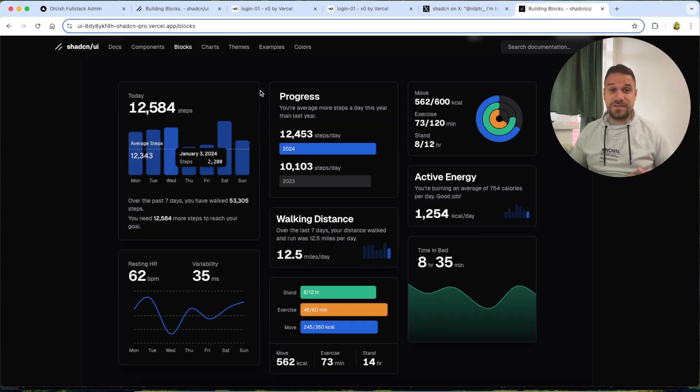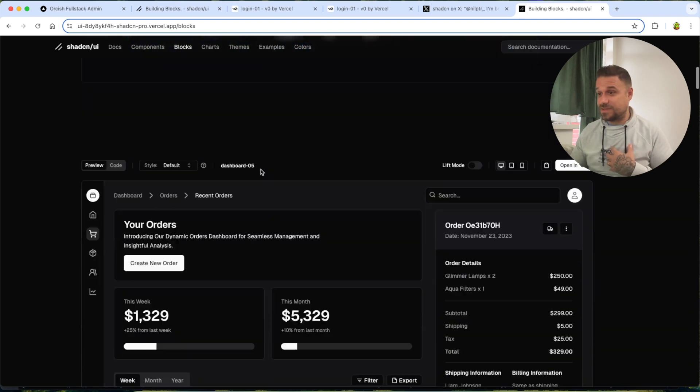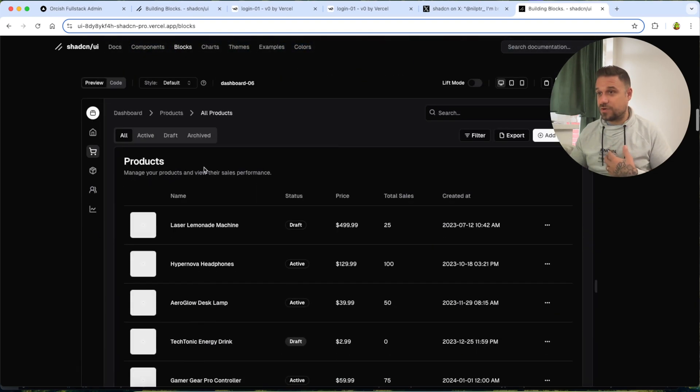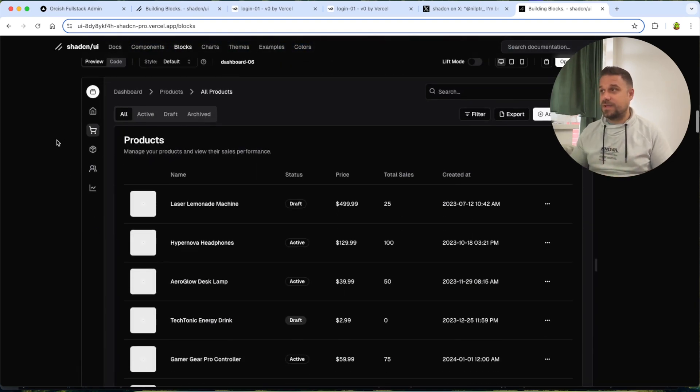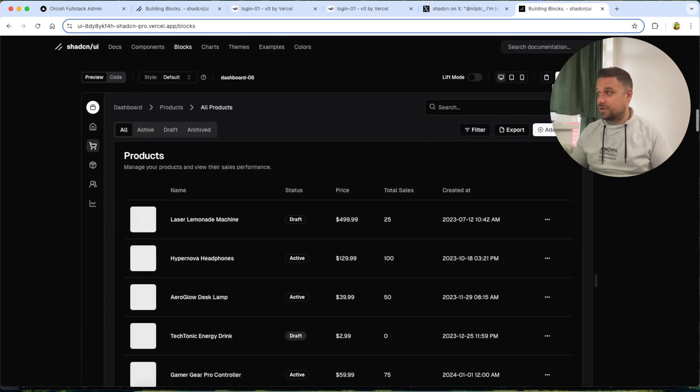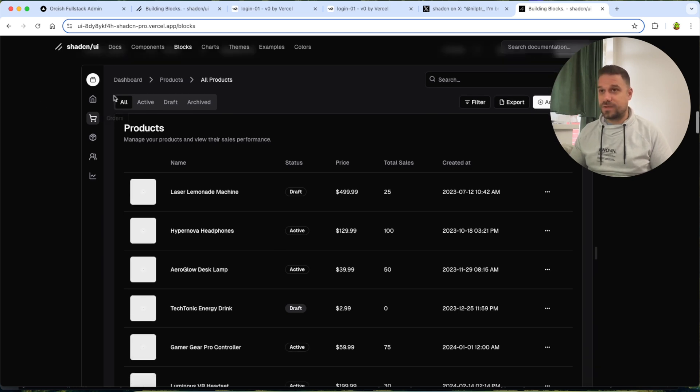The reason why this is so useful, at least for me, is that you can go here and you can pick your dashboard. And here on one simple click, copy code, you're getting the sidebar, the breadcrumbs, the search,